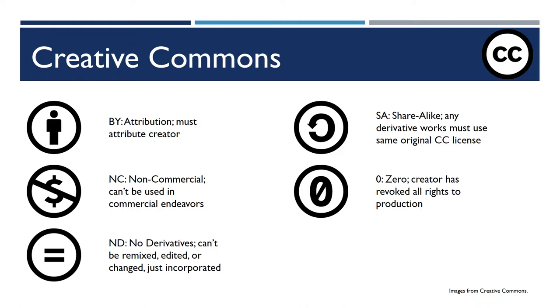And that last one there on the right, CC zero, means that the work has entered into the public domain. It means that the creator has revoked every last right worldwide to this media production.